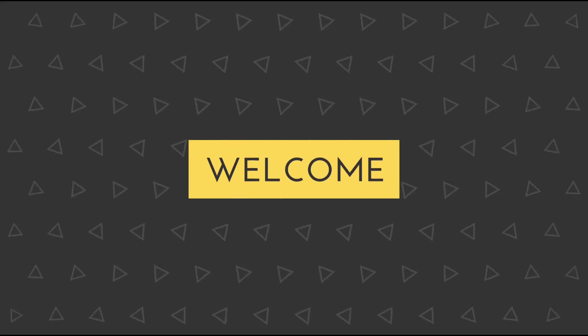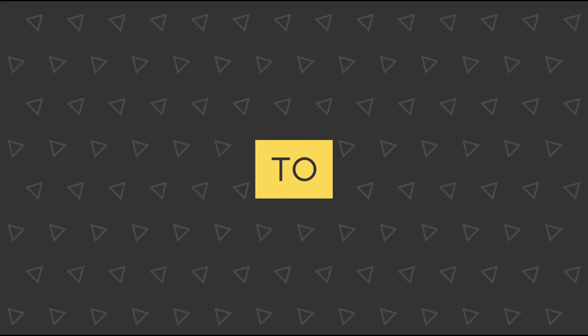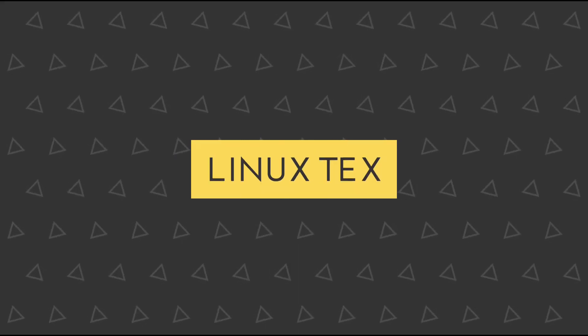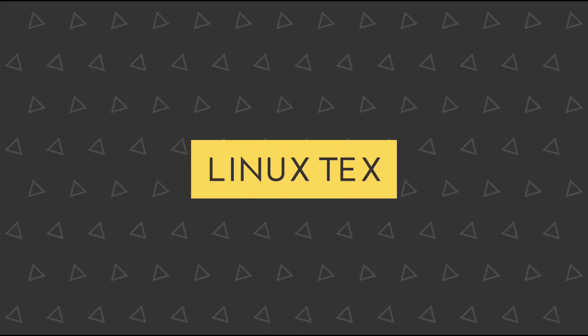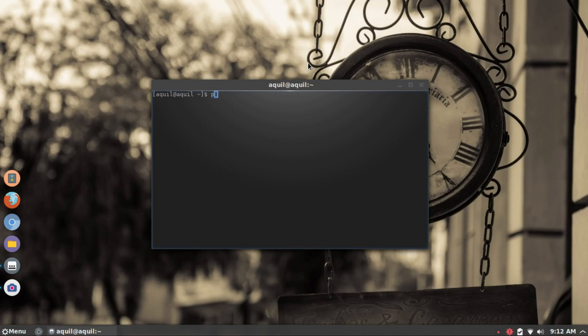Hey what's up guys. Welcome to Linux Tex. In this quick video, we'll be seeing how to apply your favorite Pokemon theme to the terminal.